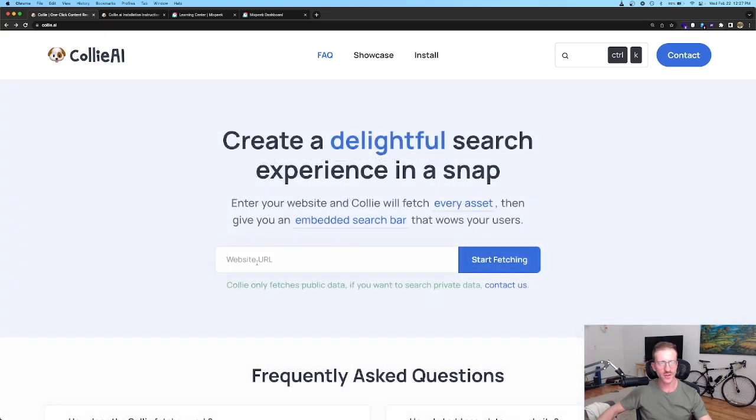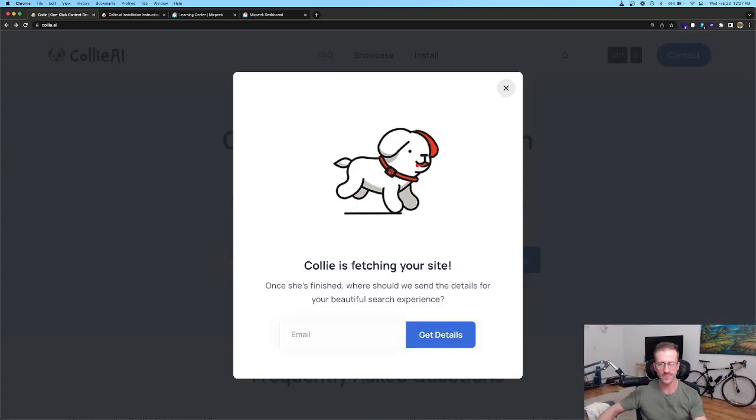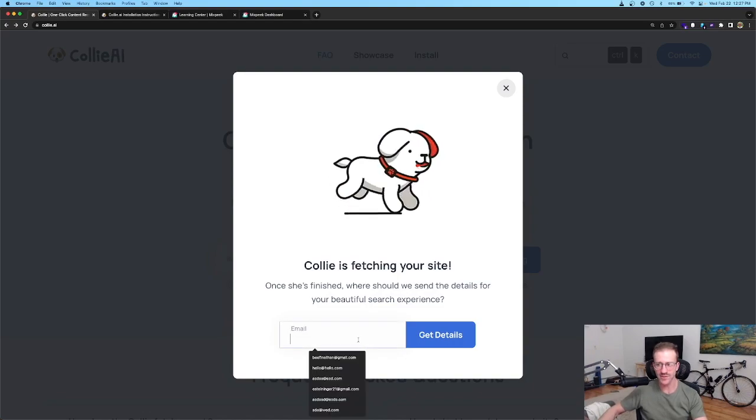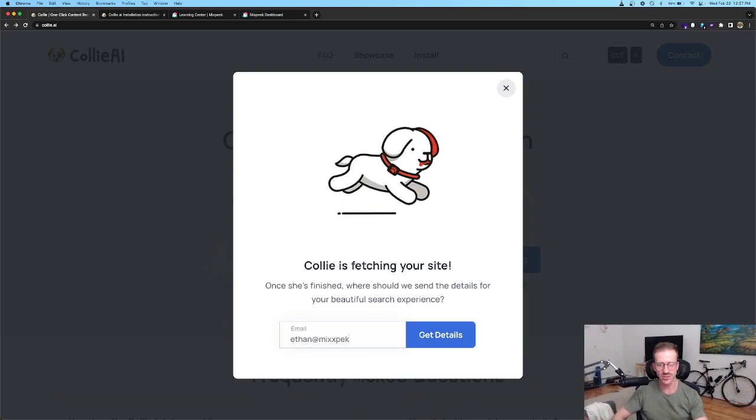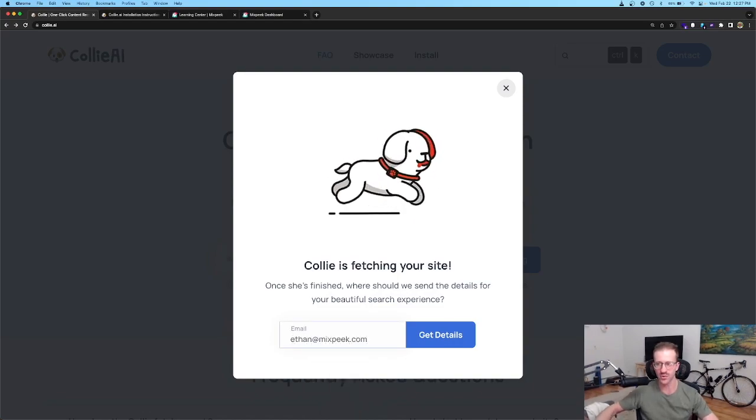First you'll be prompted to enter your website URL as well as an email where you'll be receiving the instructions to embed this search on your website.